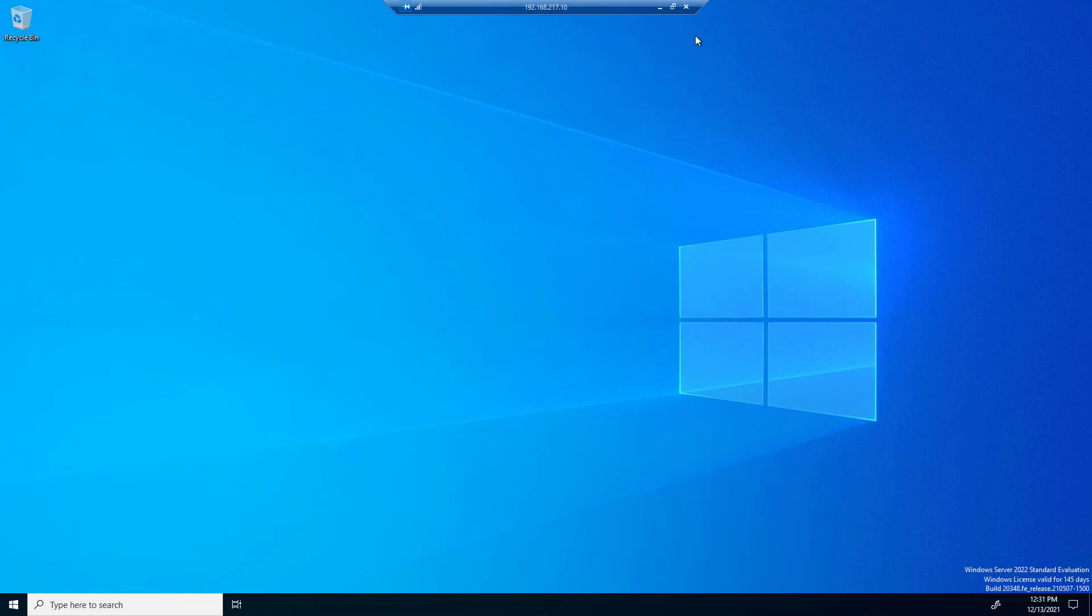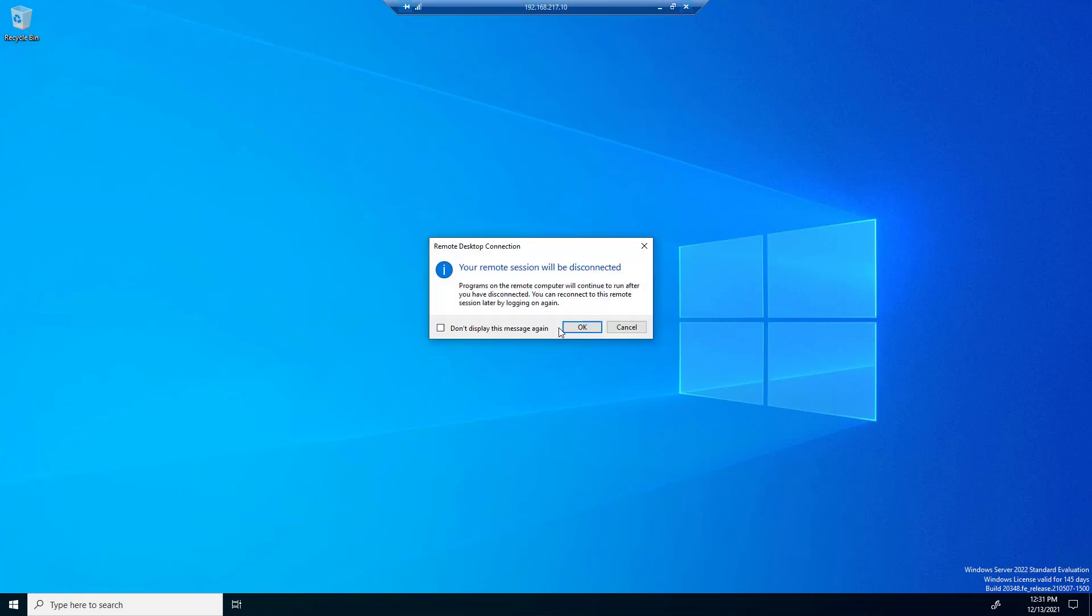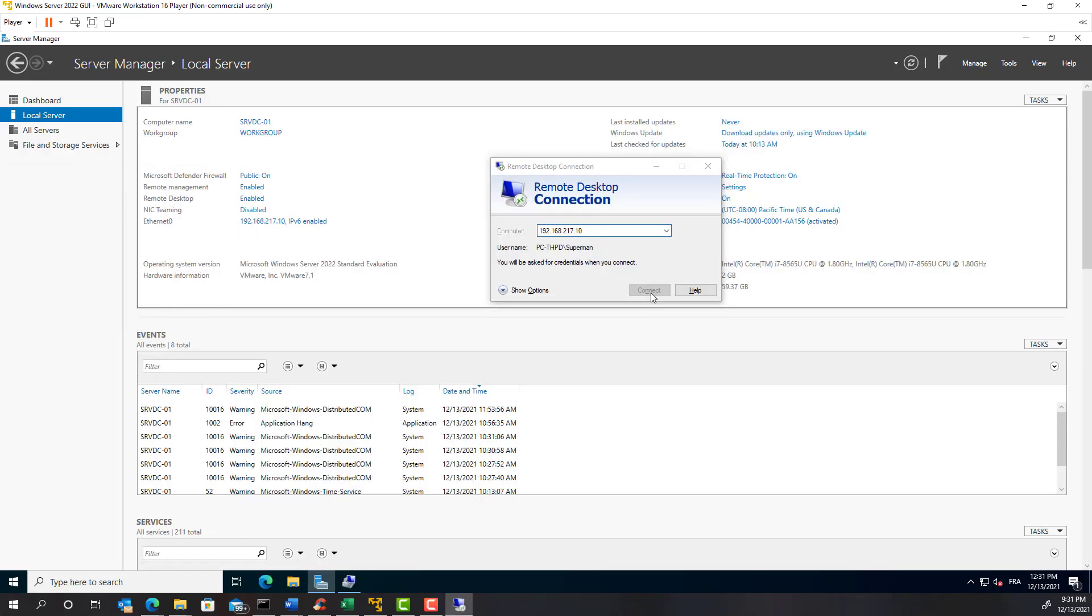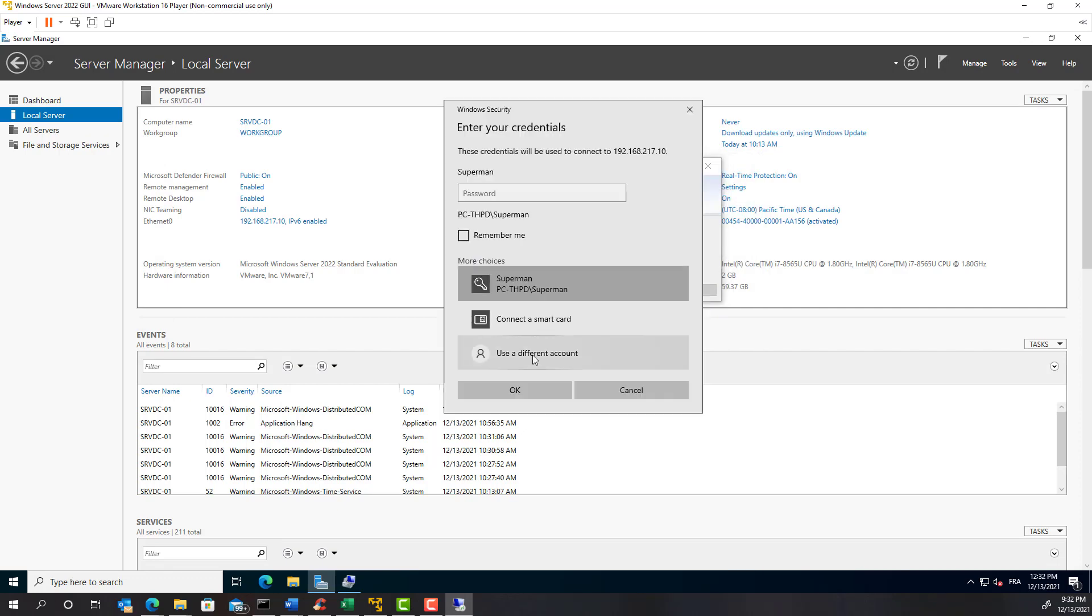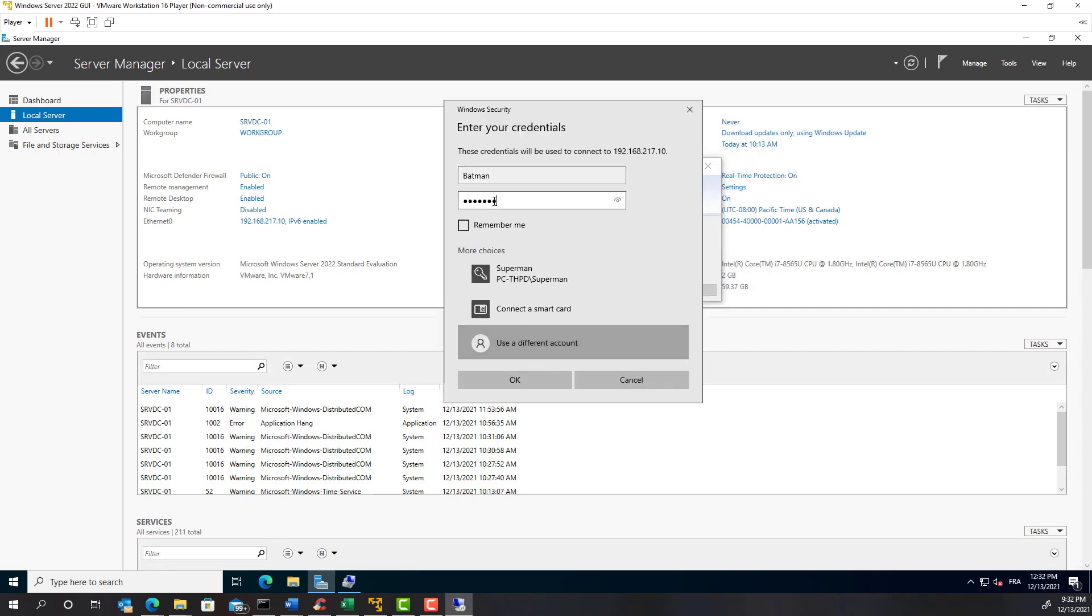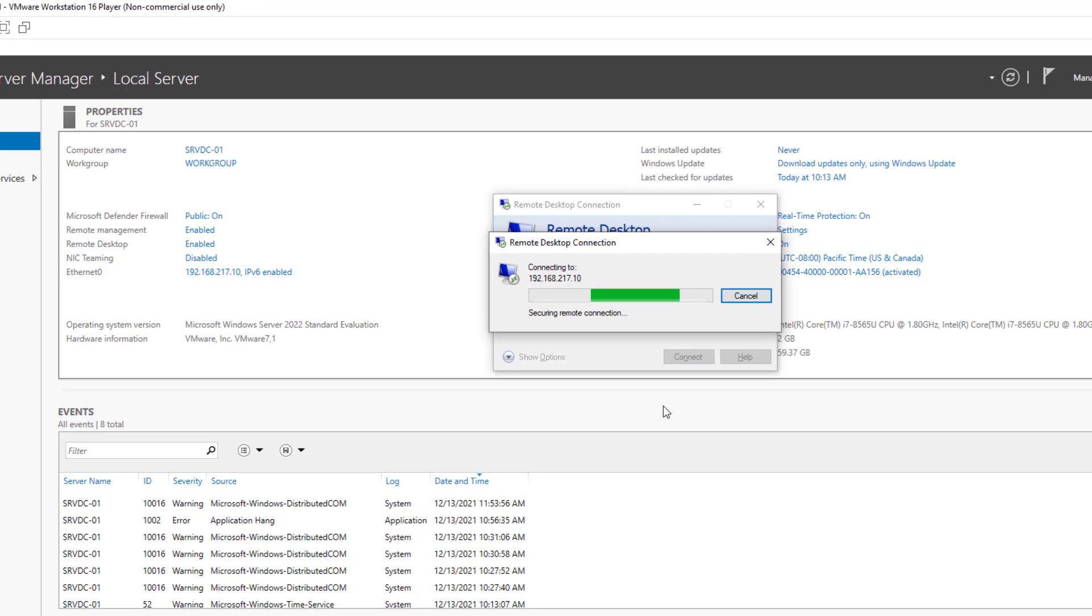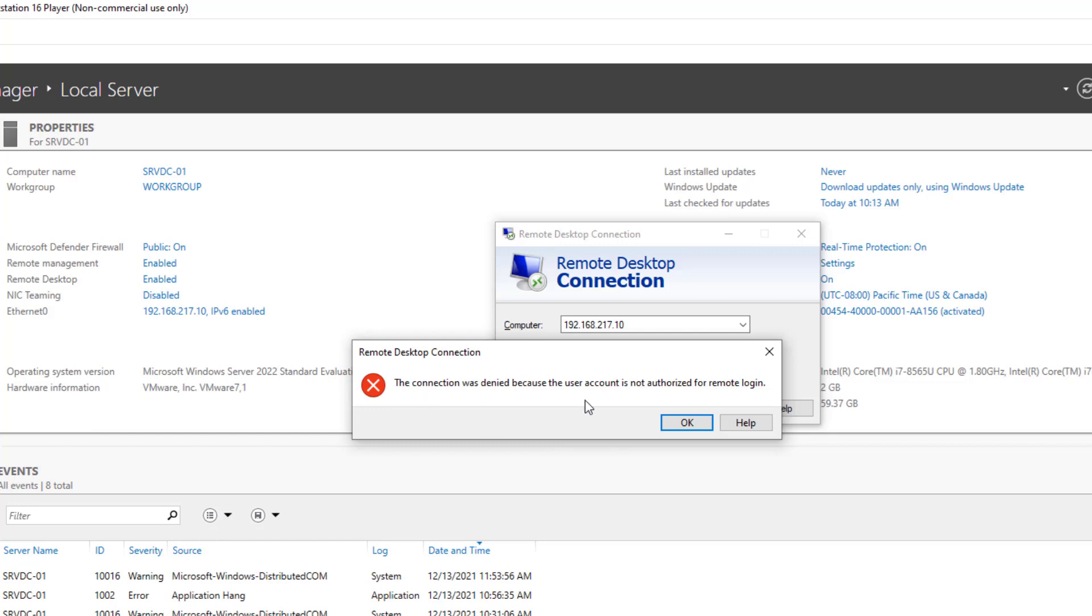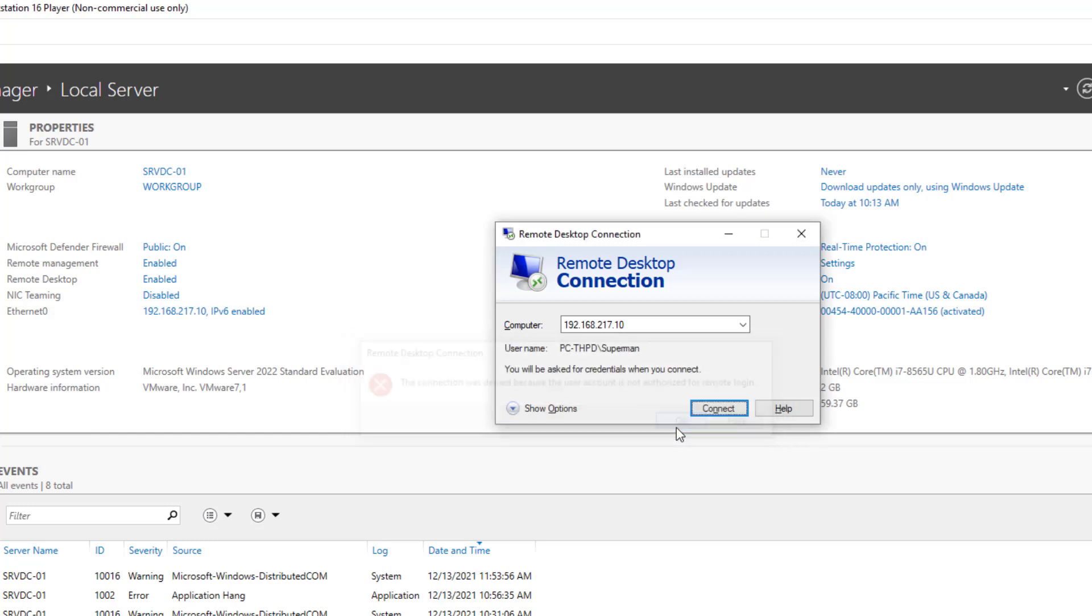Now let's do the test with Batman. Uh oh, the connection was denied because the user account is not authorized for remote login. It seems that Batman's super gadgets are not enough to grant him remote access to the server.